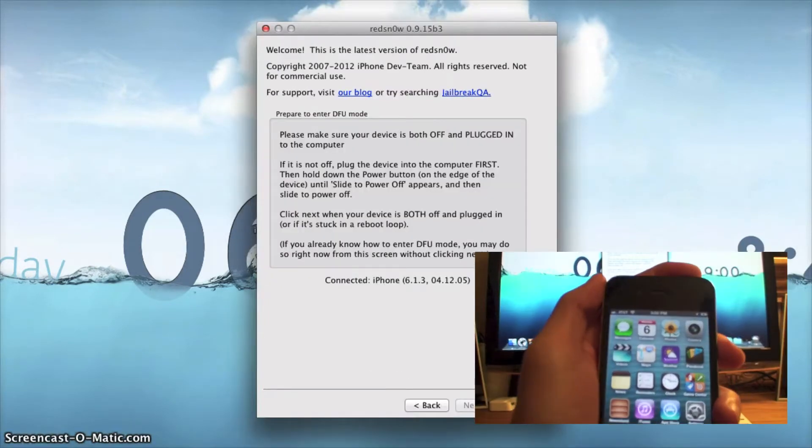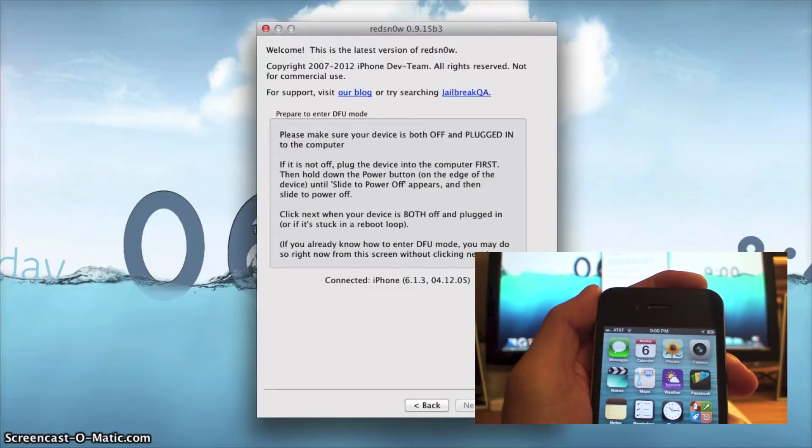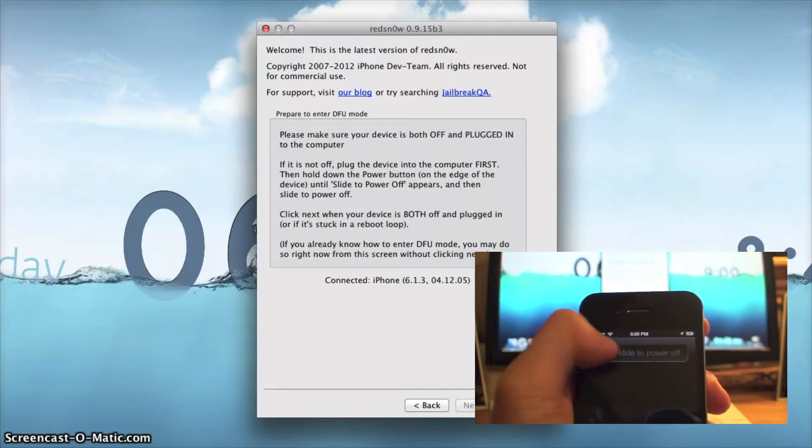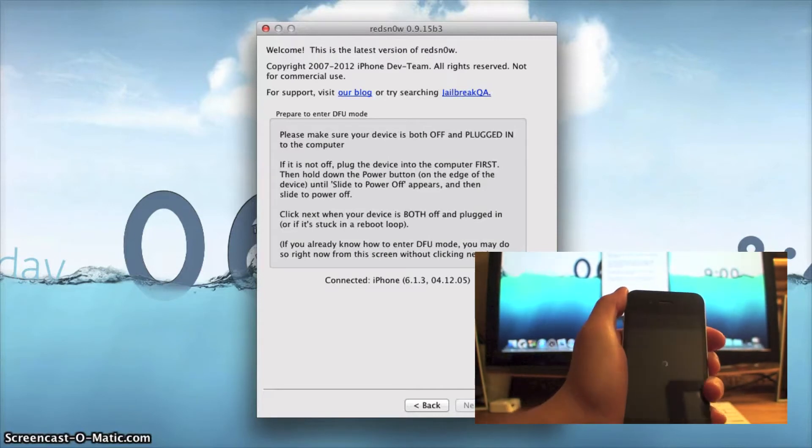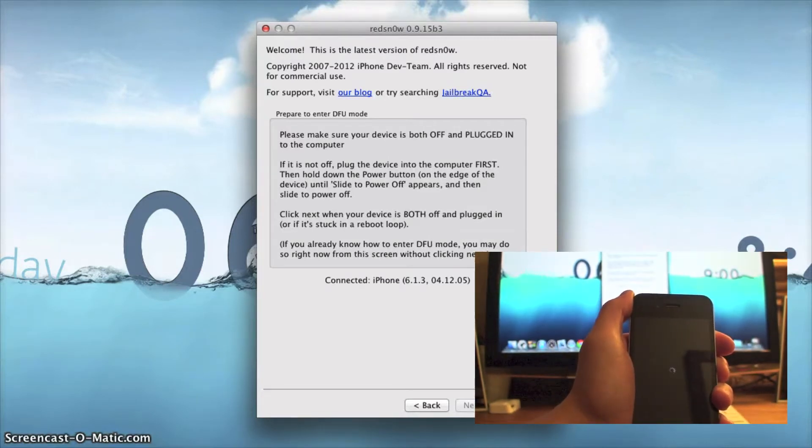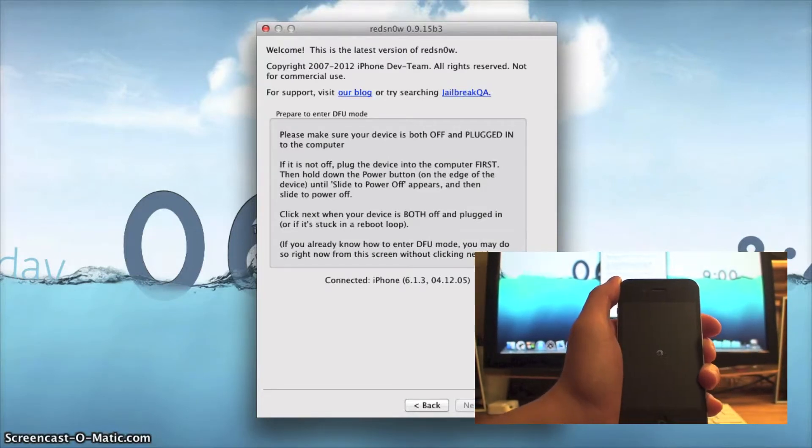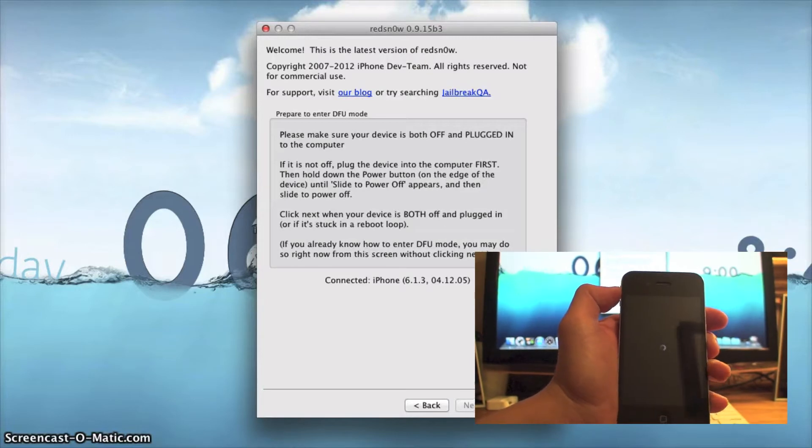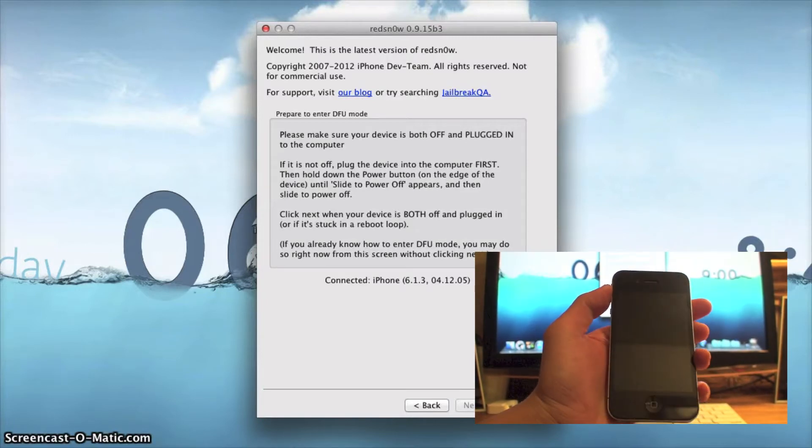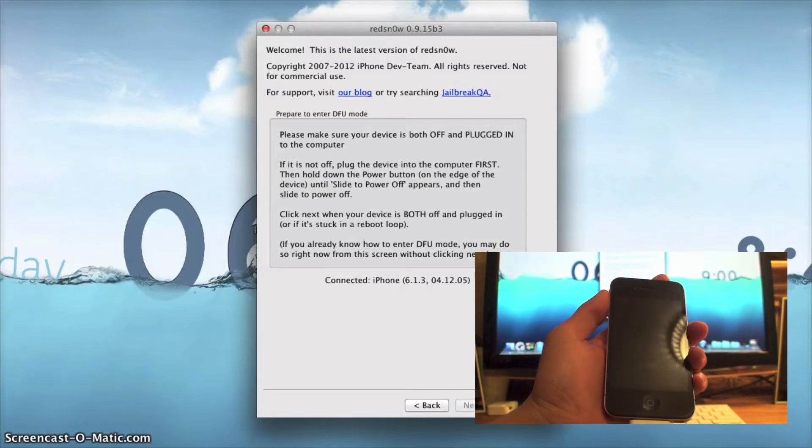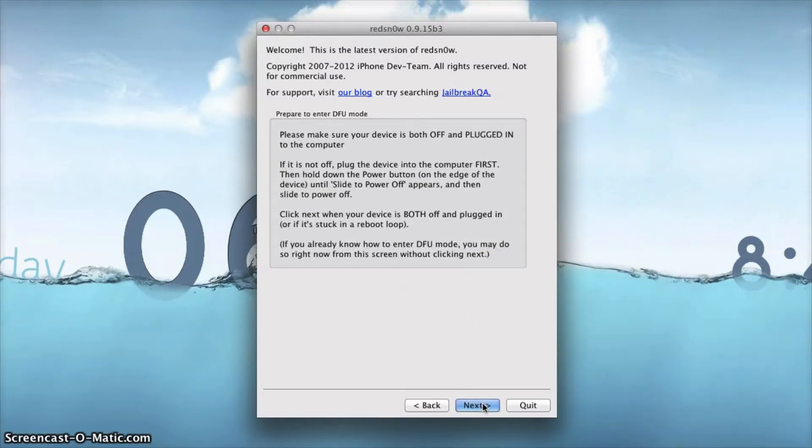Now you do need to power down your device, so just hold the power button for a few seconds and slide it to power off. Just wait for it to completely shut down and have the loading logo go away. Once you do that, you can go ahead and click next and RedSnow will show you how to go through the process.